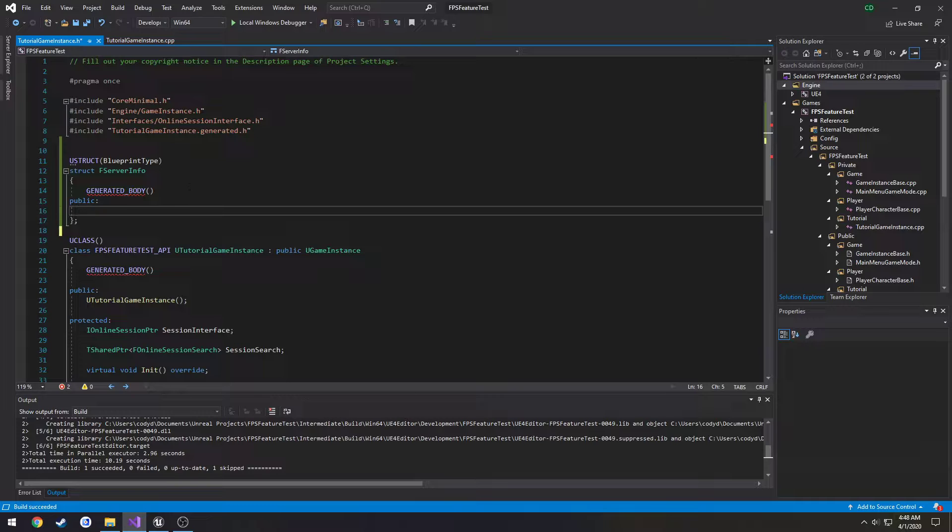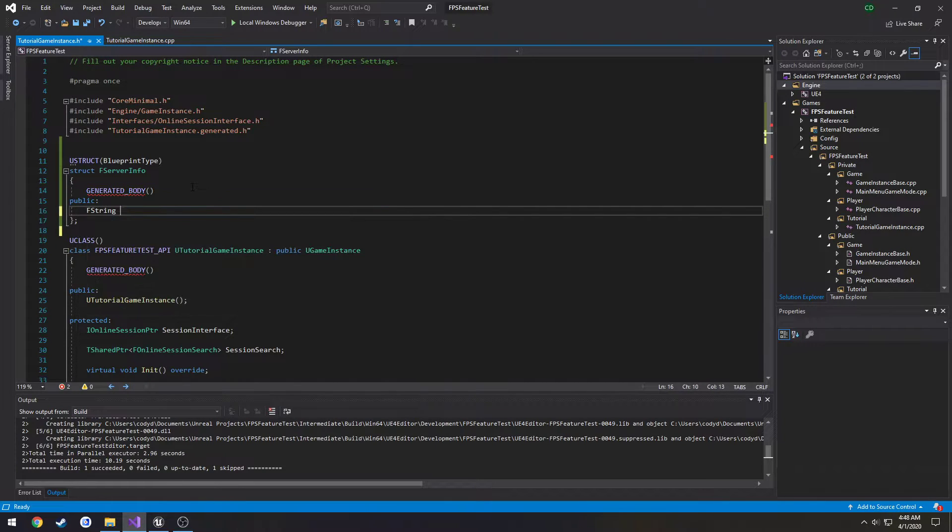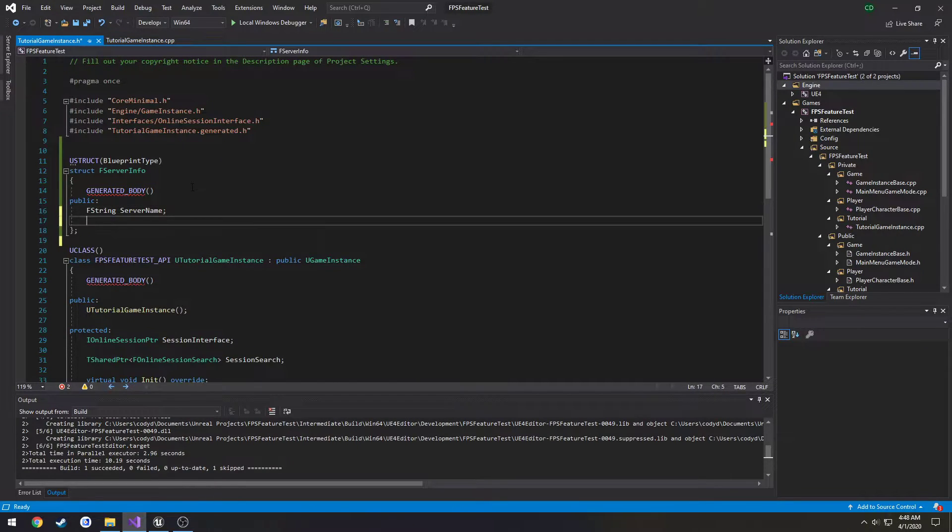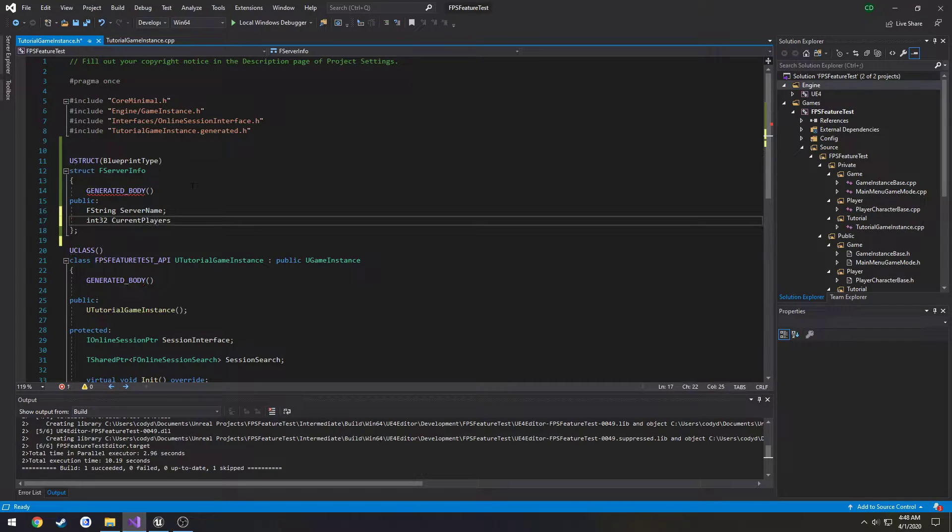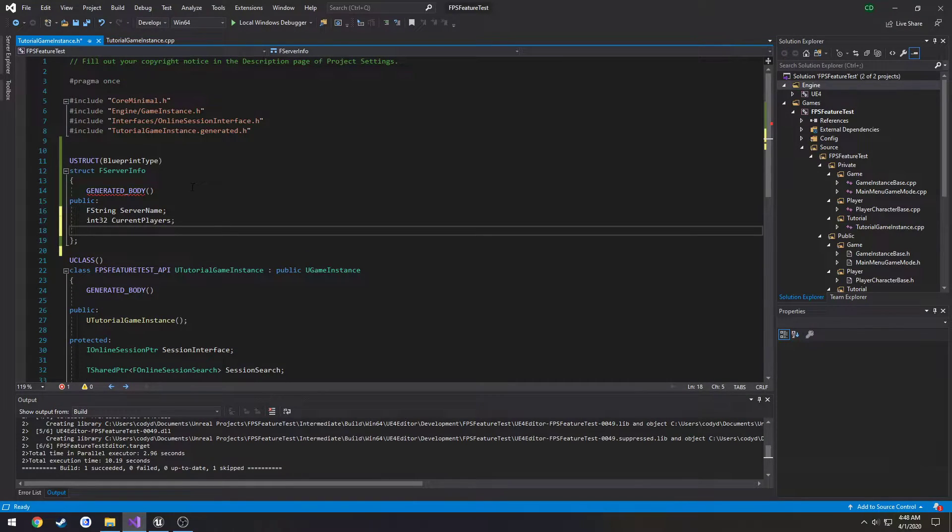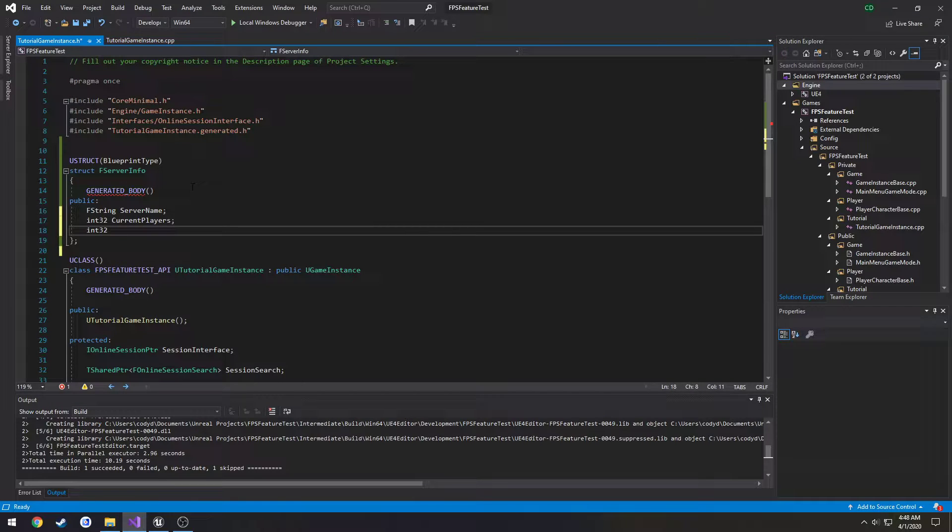So now we can create some variables. So F string server name, int 32 current players, int 32 max players.